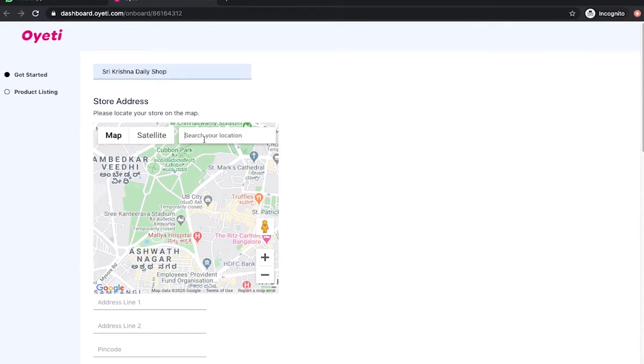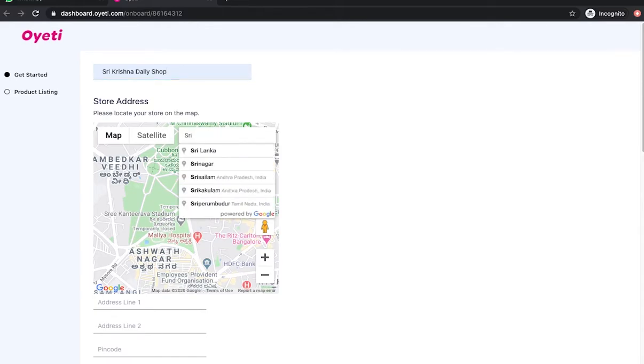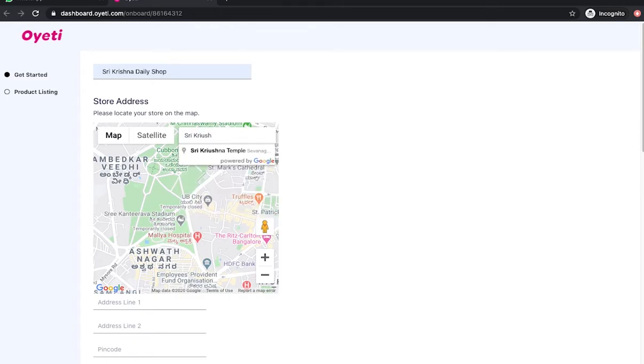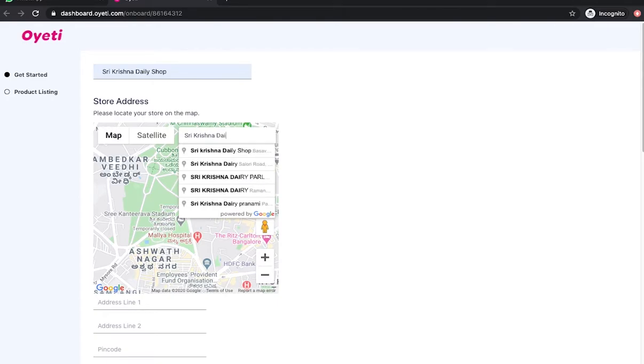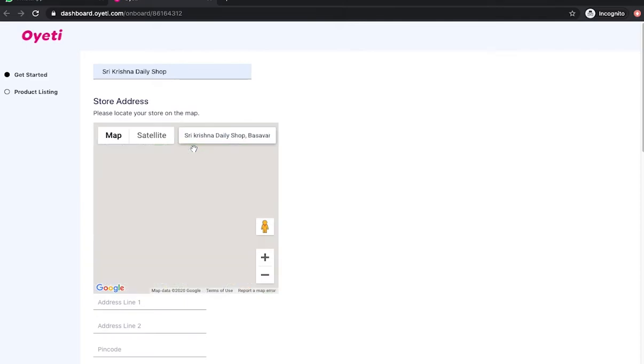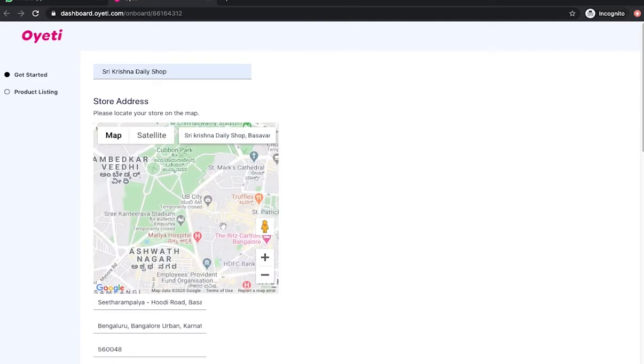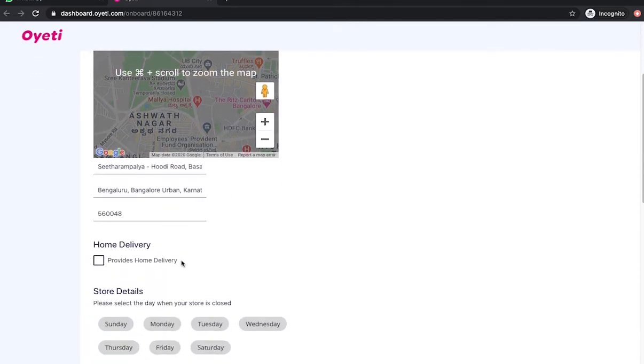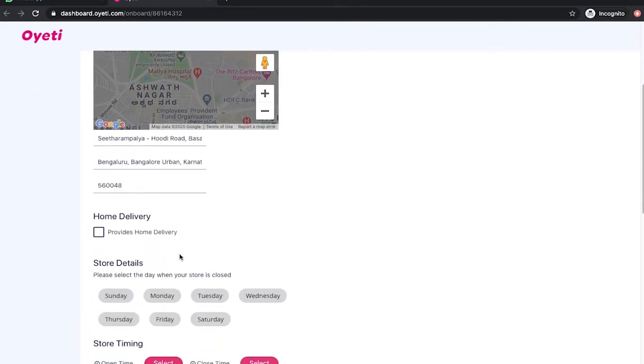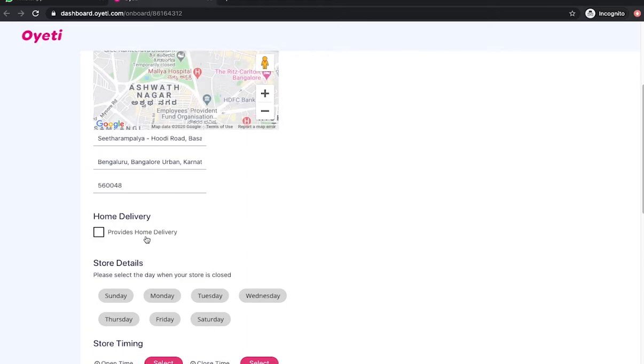The merchant enters the store location and indicates whether the store provides home delivery.